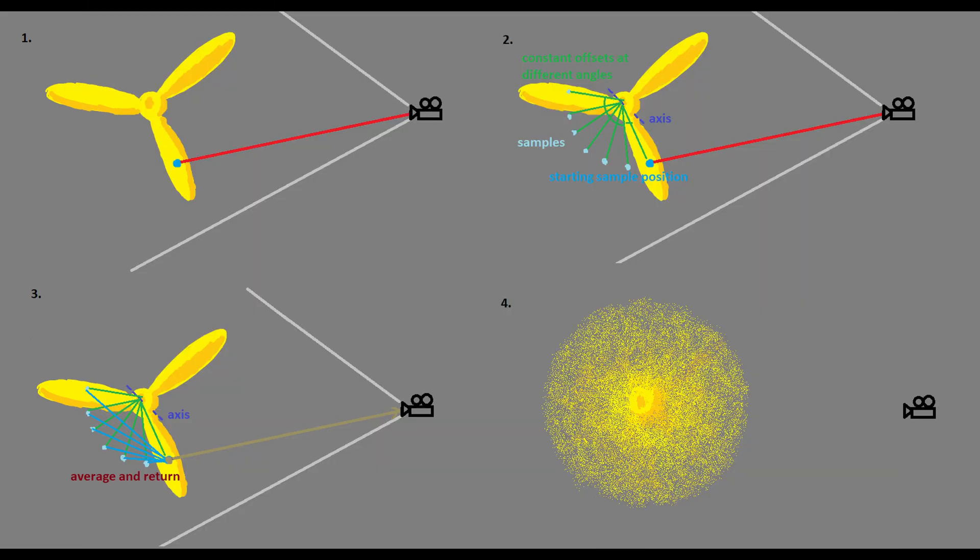First, I use the depth texture to get the world position of each pixel on that mesh. Then I orbit that world position around the axis of rotation for every sample I want to make. And then I sample from the screen texture with that rotated position. Lastly, I return the average of the samples as the final blurred pixel.